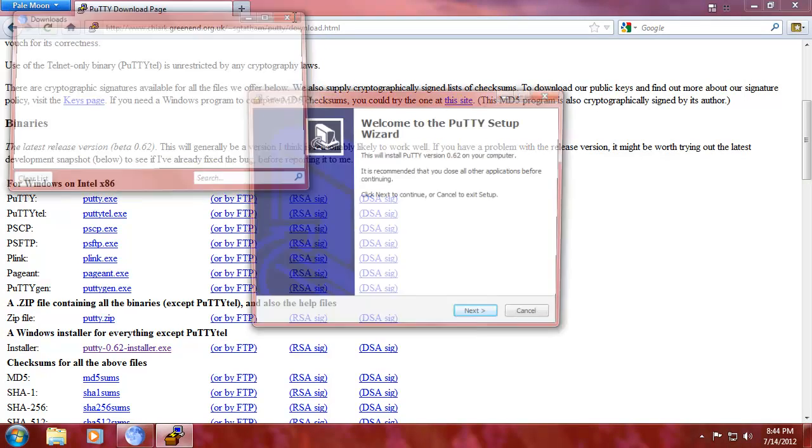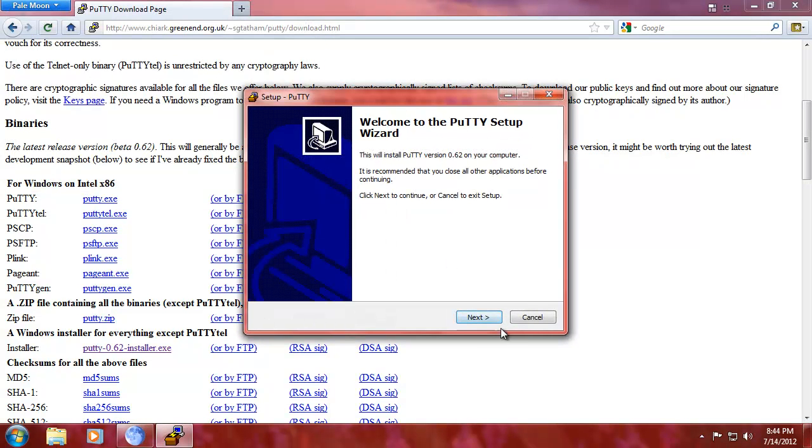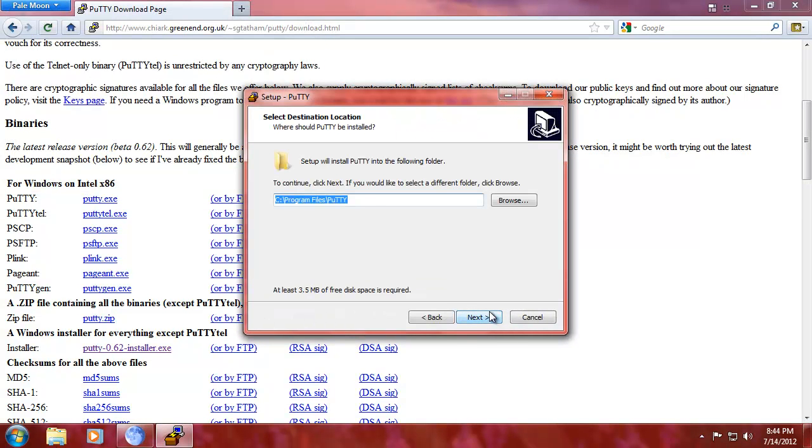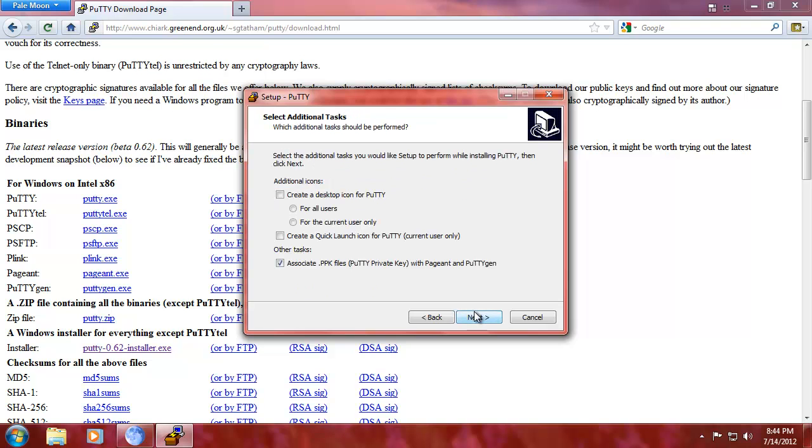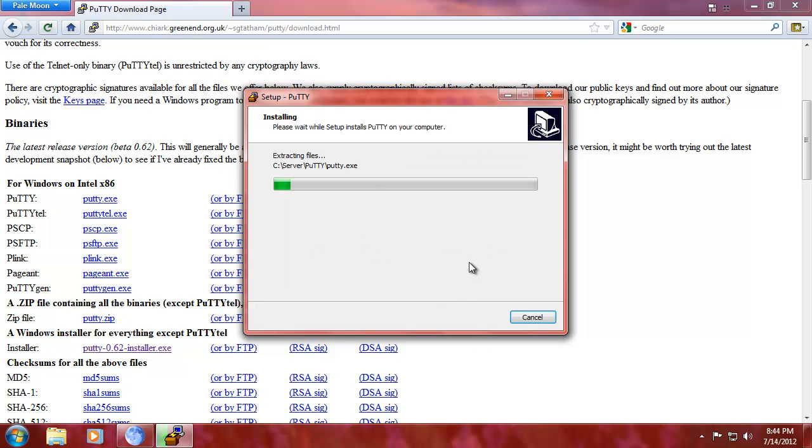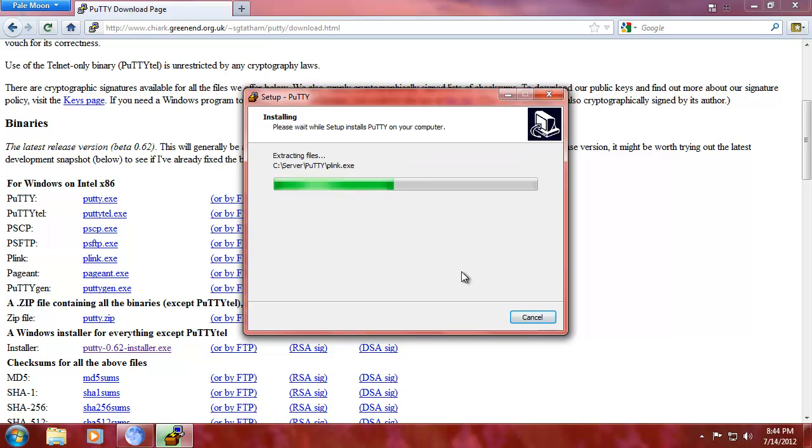There we go. I'm going to run it. And we're going to install it in C programs PuTTY. That's fine. What you could alternatively do is keep all the server files together and just call it C server PuTTY. Associate PPK files, yes. Create desktop, no, that's not necessary because we're going to do something else for that. So install that.